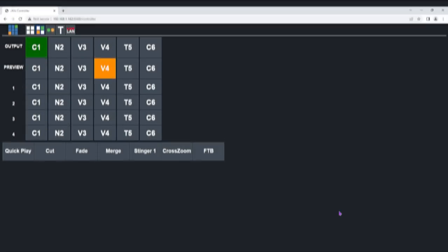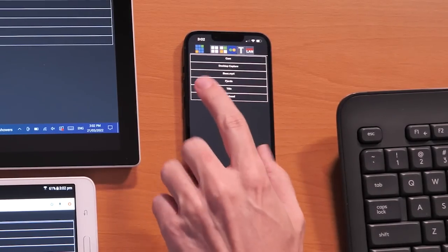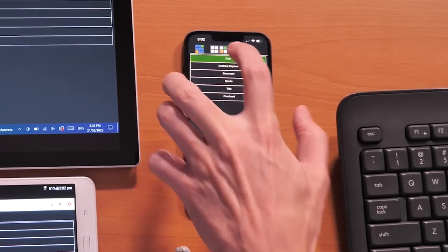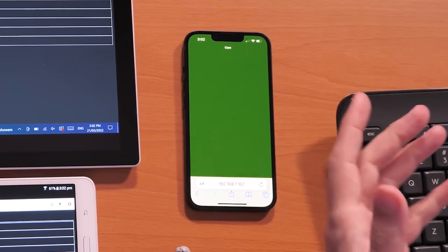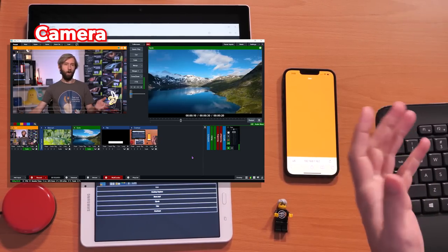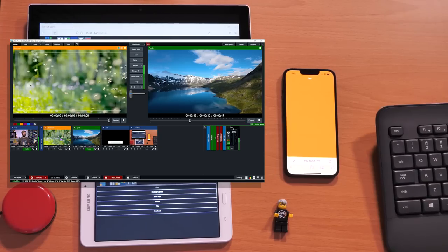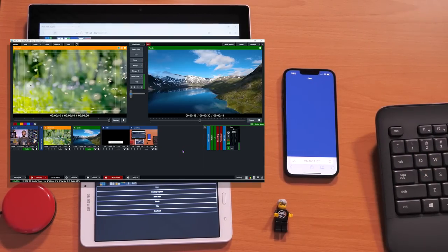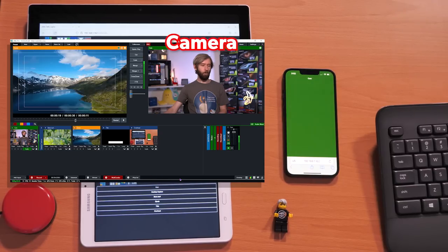Now let's move over to the tally light section. The tally light screen allows you to create a tally on your device — it's going to change the color of the screen depending on what's happening to the input you've selected in the production. I'm going to use my iPhone as an example and select the camera. Green means that the camera is in the program output, and as you can see in the interface it is in the program output. When I move it to preview it has now gone orange. Orange means it's in preview, and if I move it completely away from preview and output it will go blue. Let's switch the camera again — it goes from blue to green because it's now in the output.